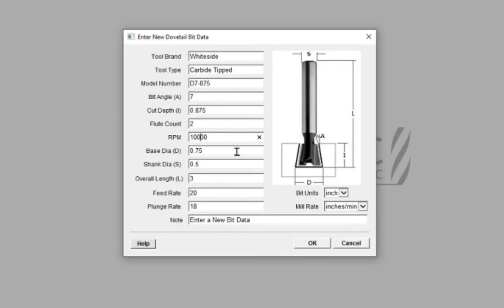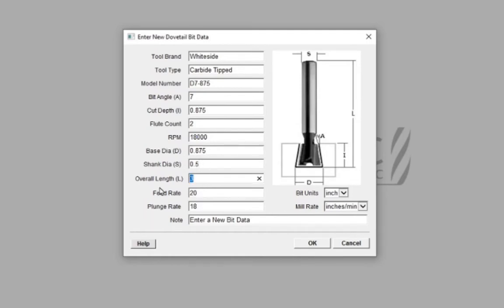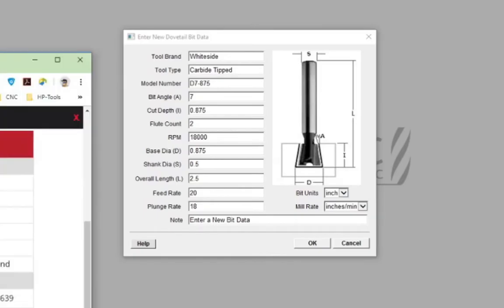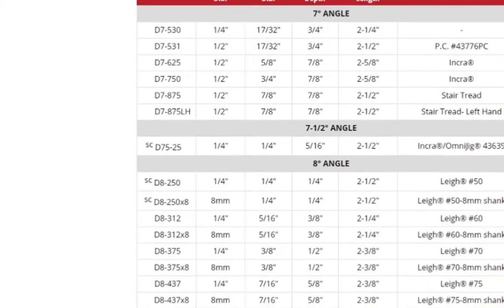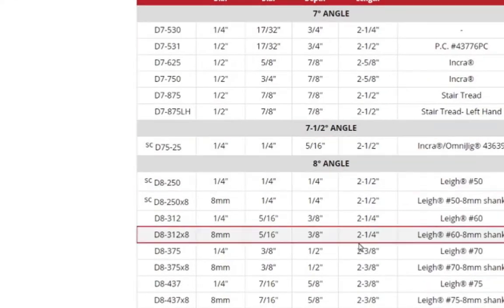Bit Base Diameter, Bit Overall Length, Feed Rate. In the notes, I like to place the URL to the website on the bit for reference.